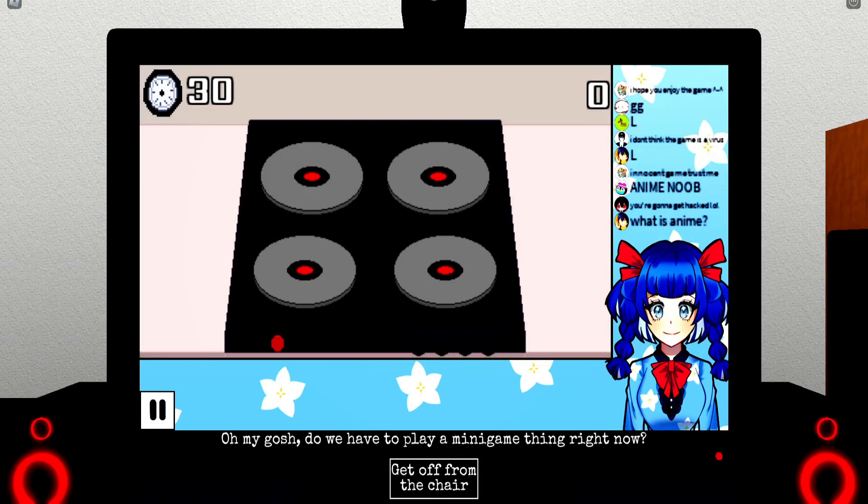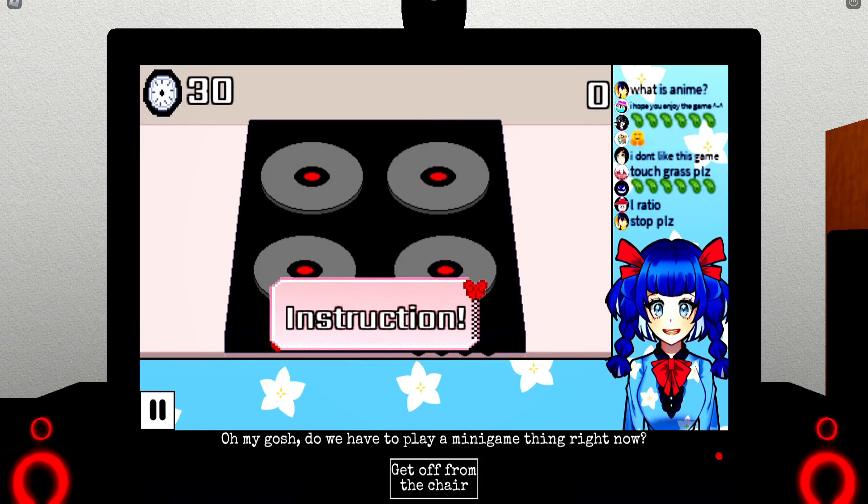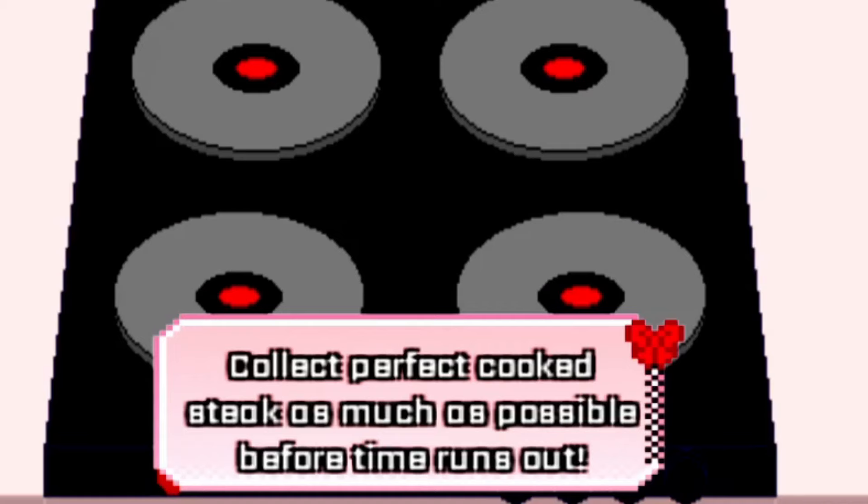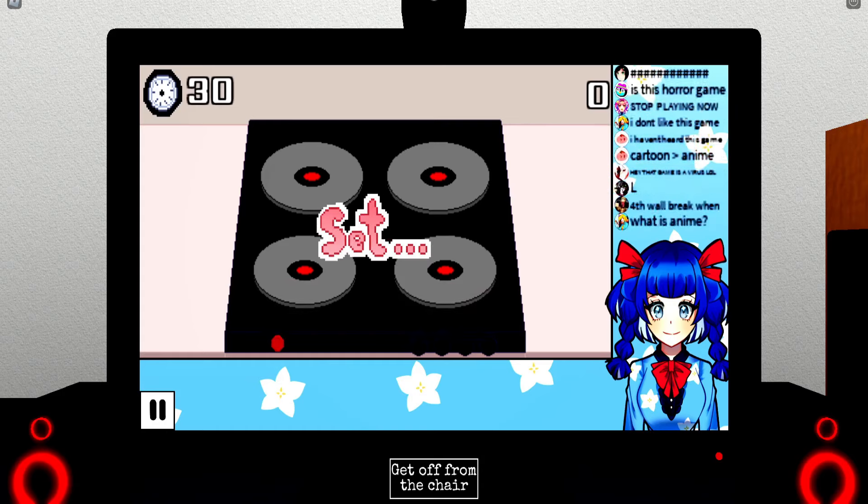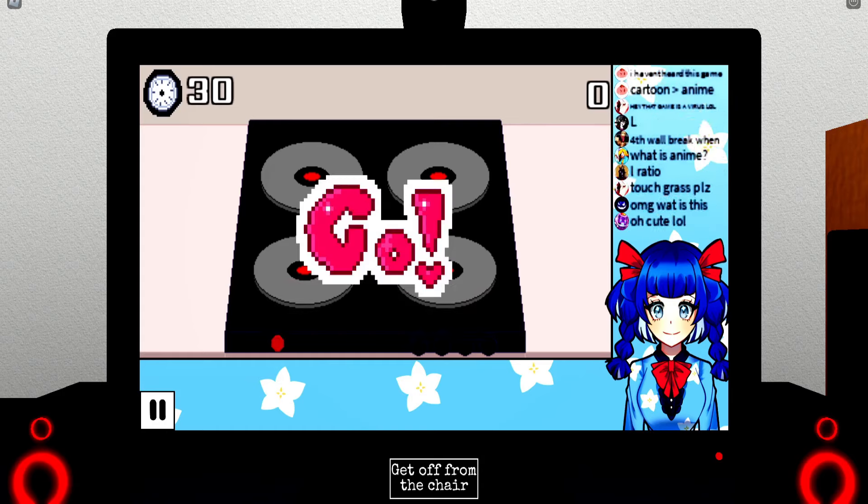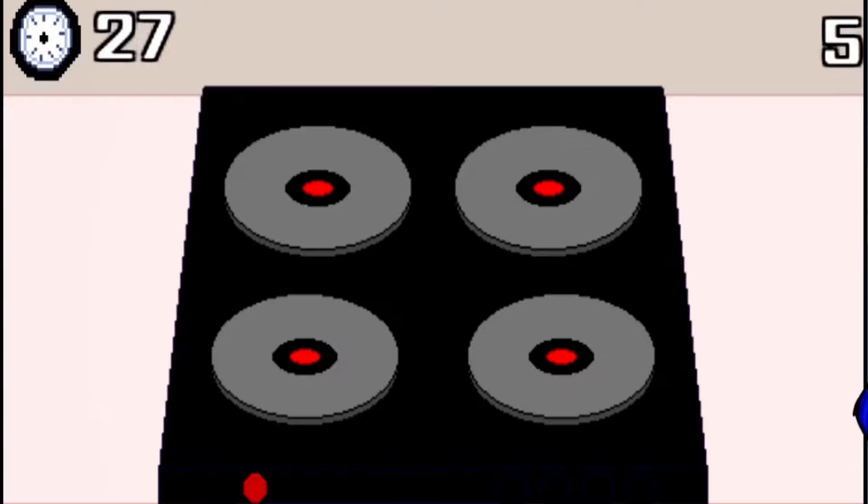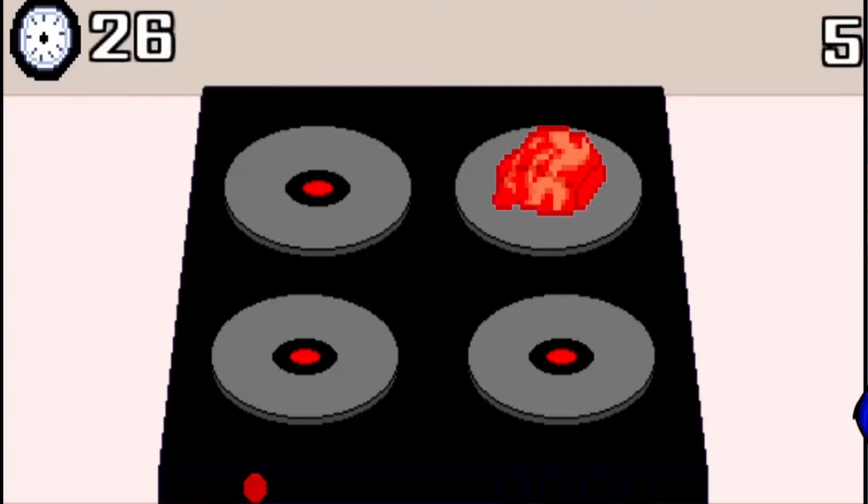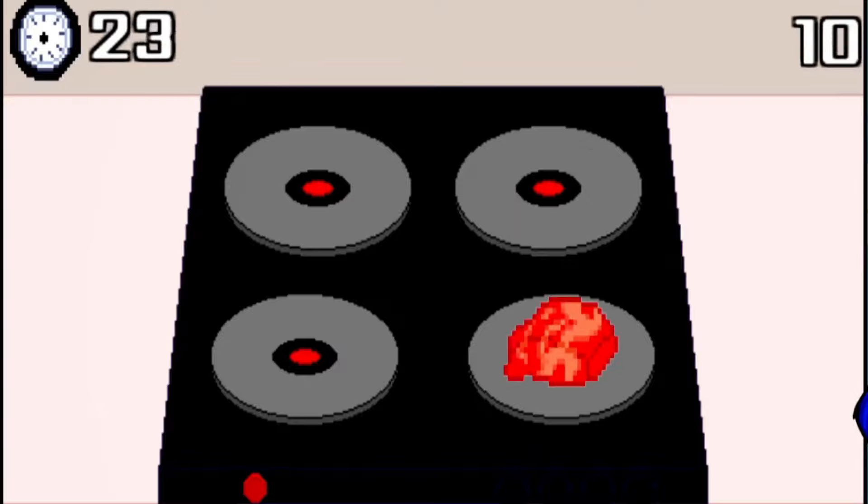Oh, I see you have accepted the deal. Go cook yourself to prove it. What the fuck is this? Instructions: collect perfect cooked steak as much as possible before time runs out. All right, let's go.